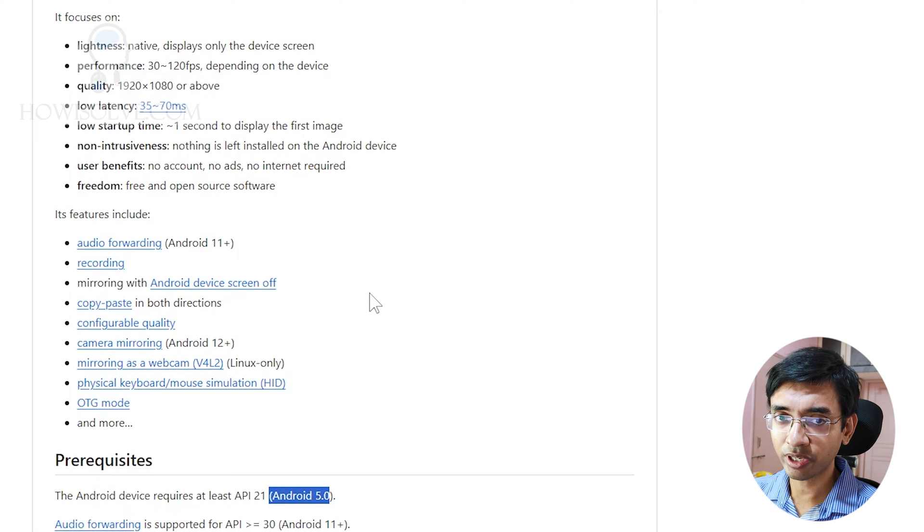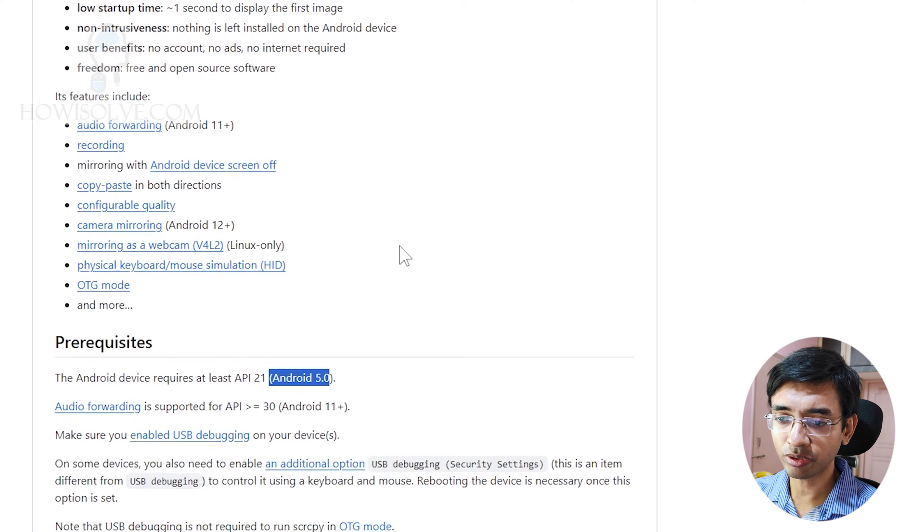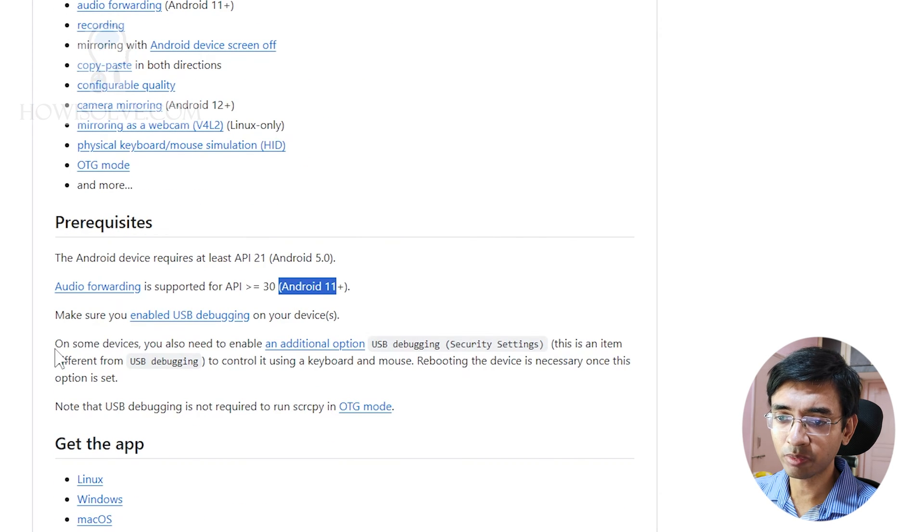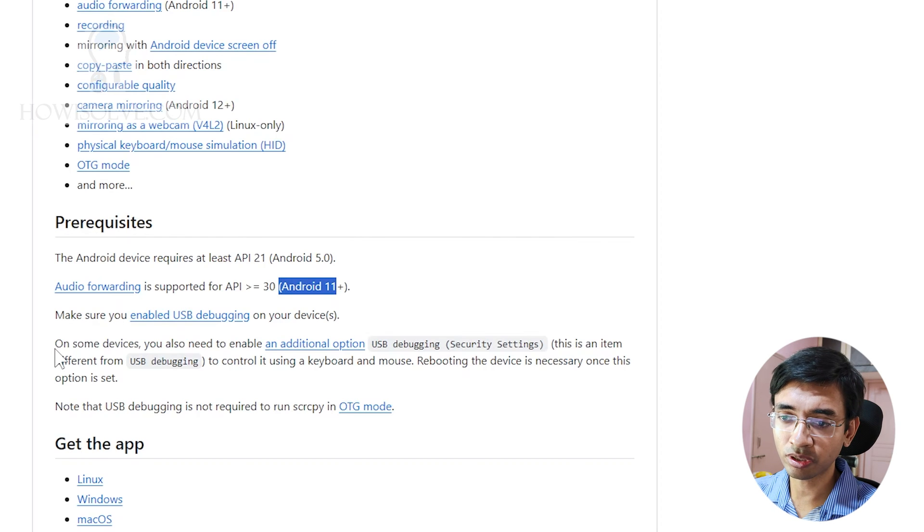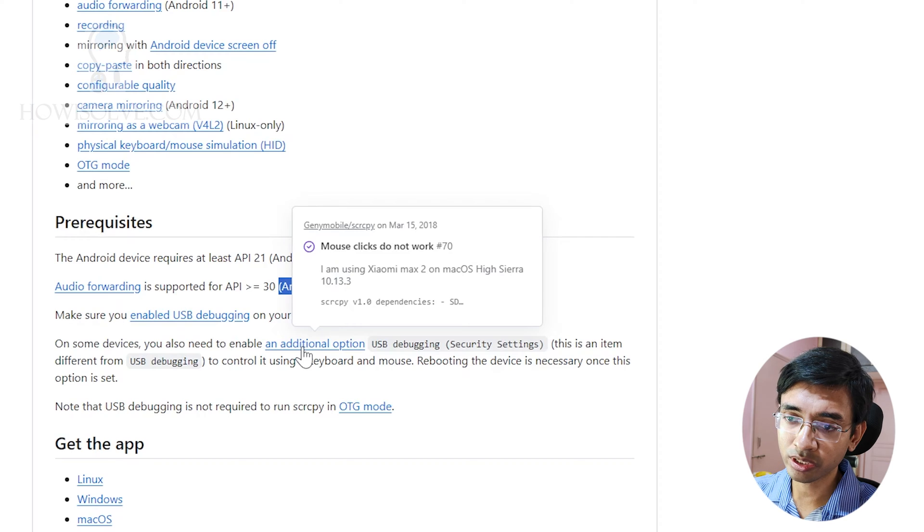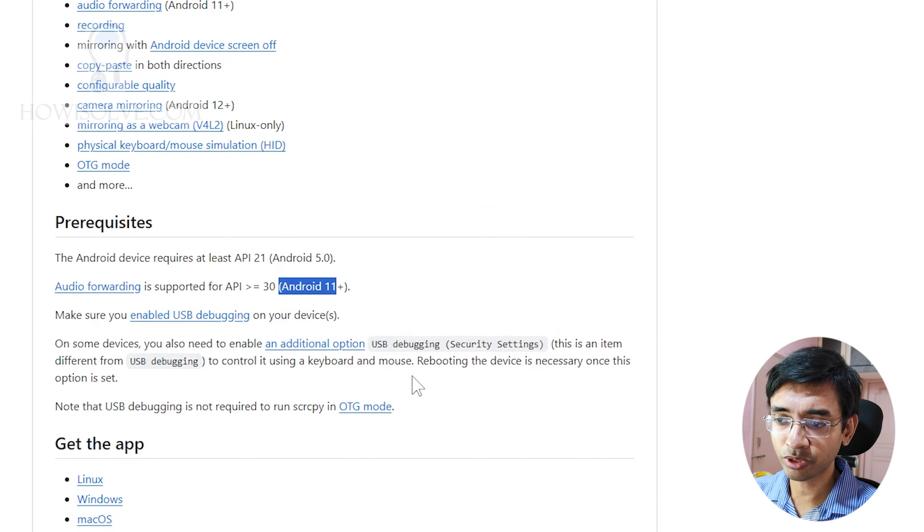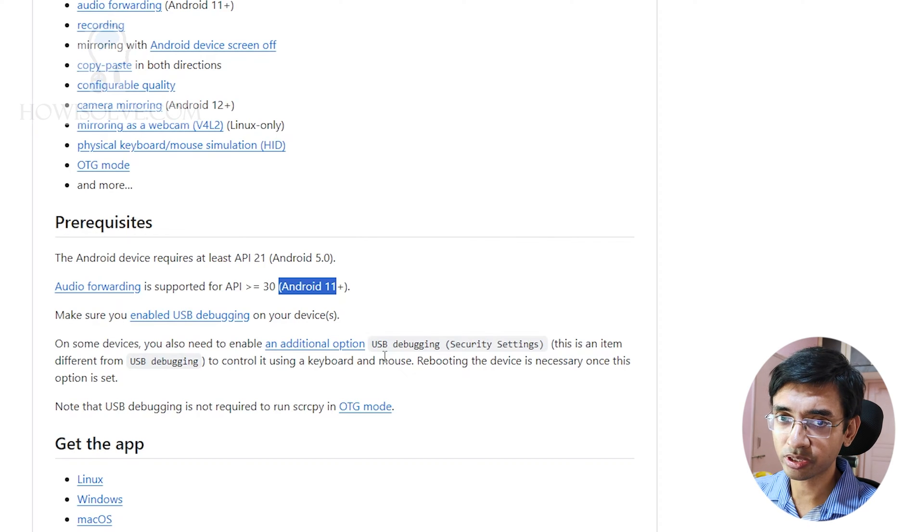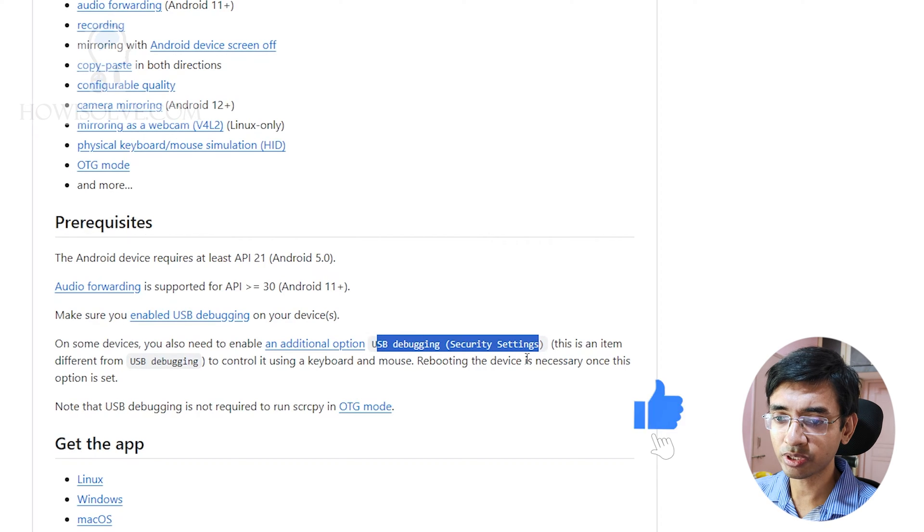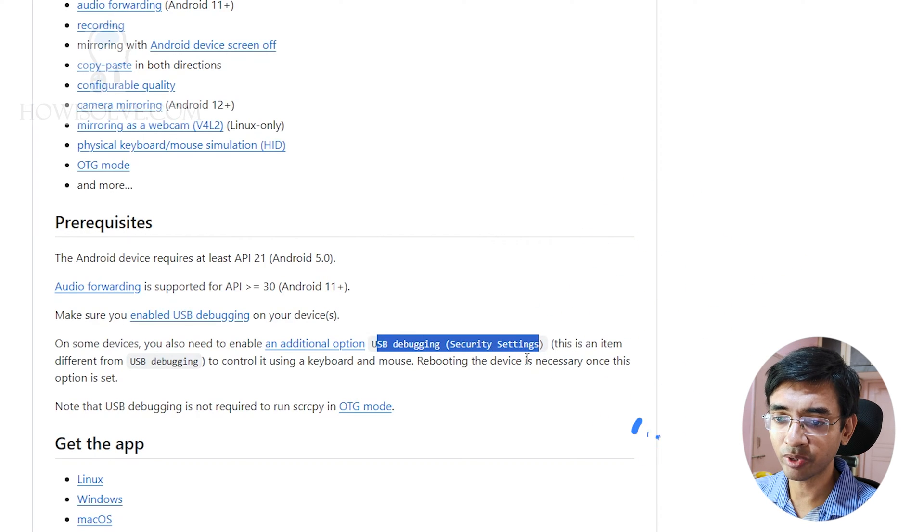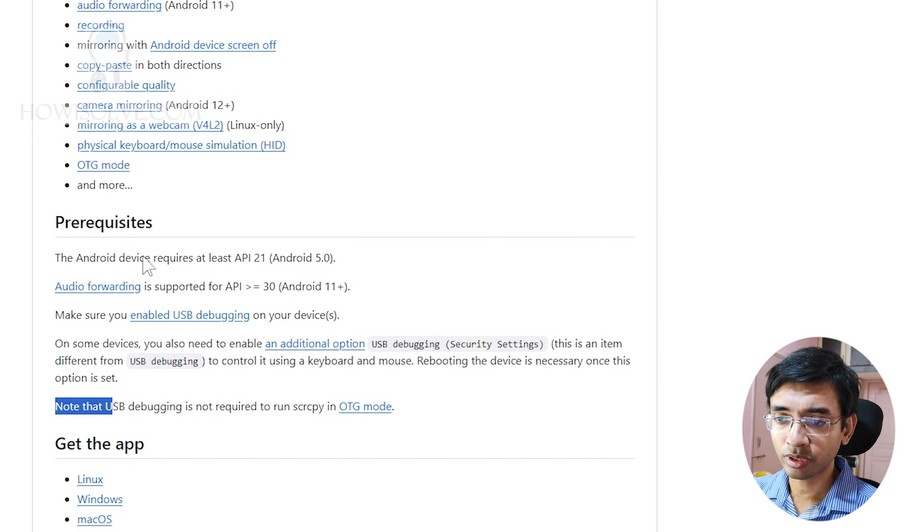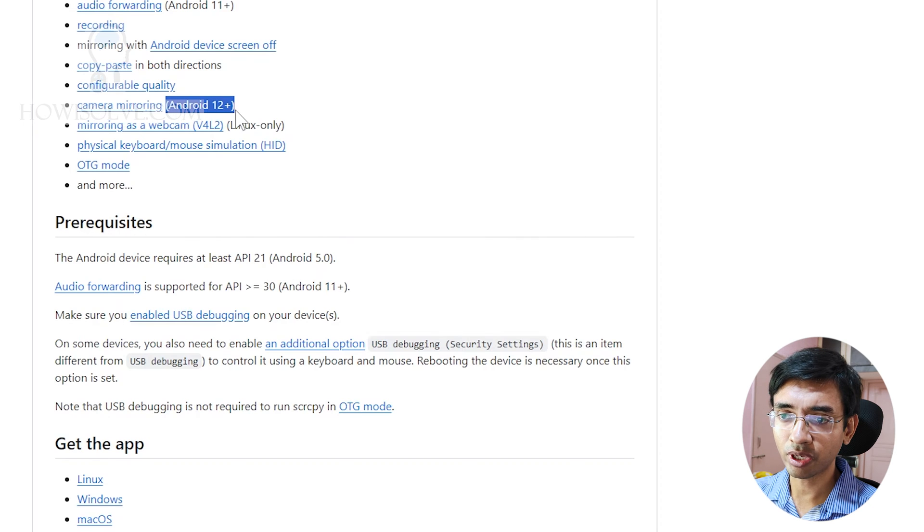Android 5 is the minimum version required for SCRCPY to run, and audio forwarding works from Android 11 onwards. You have to ensure that the device has USB debugging enabled, and some devices also need additional options of USB debugging like USB debugging secure settings. This option I found in the Realme OS in some older versions of Realme devices. This particular feature has to be enabled separately in addition to the USB debugging option. If all these things are fine, you can see camera mirroring only works after Android 12.